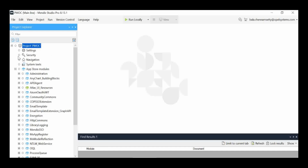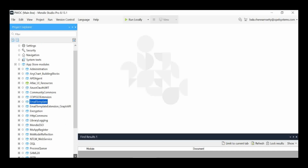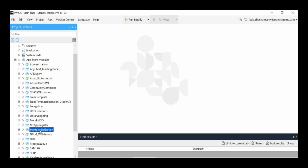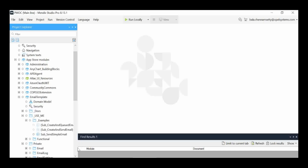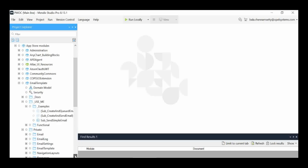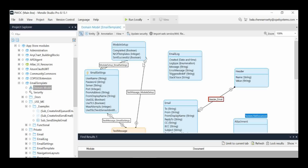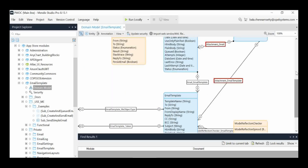After importing, we can see how those modules appear in the project. Here is the Email Template module, the MX Model Reflection module, and also the Encryption module. Now let's see what each module contains — in Mendix, each module has its own domain model. If you open the domain model you can see the different entities.